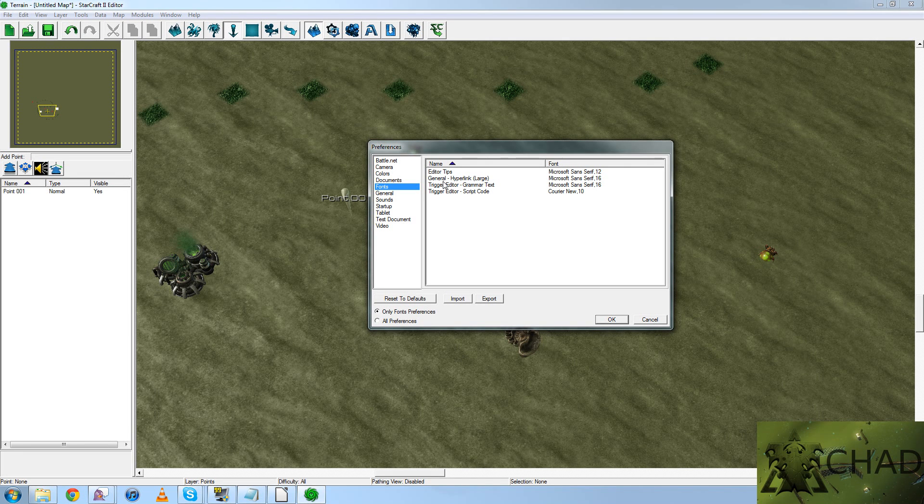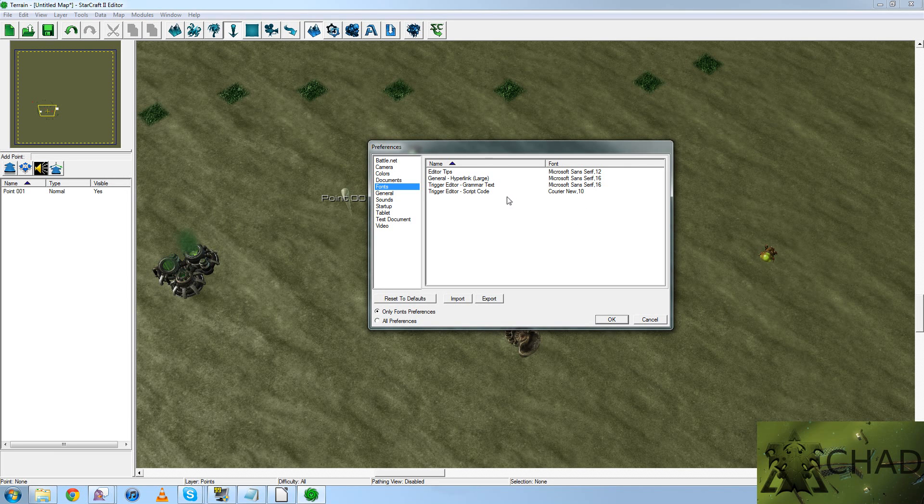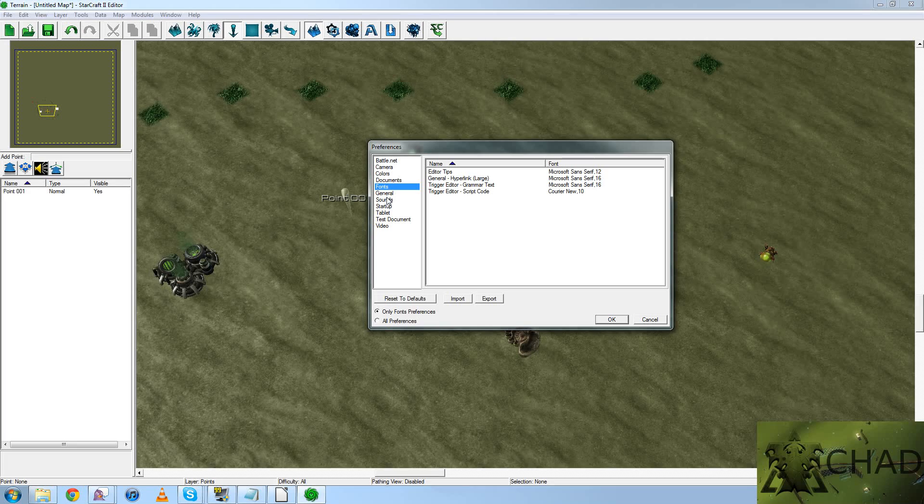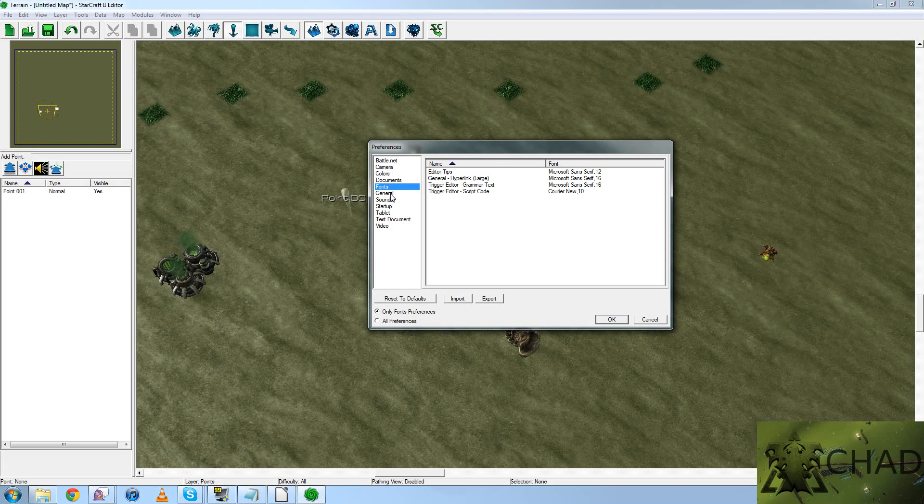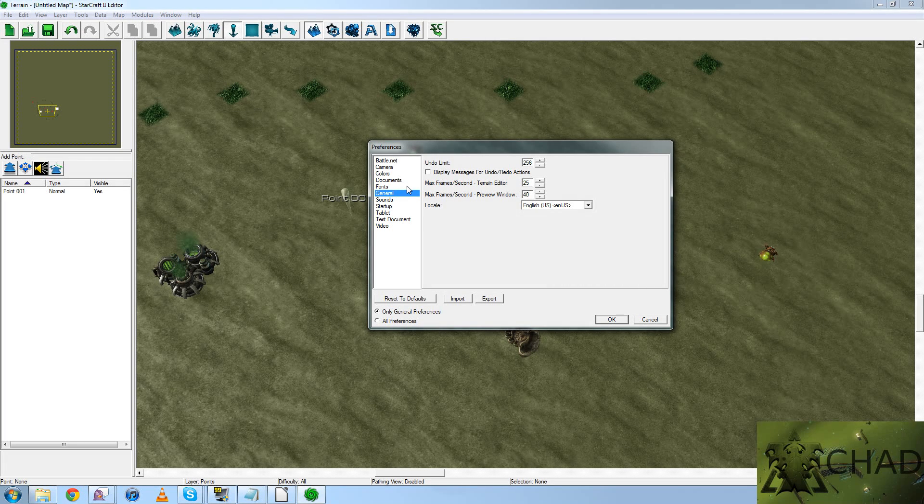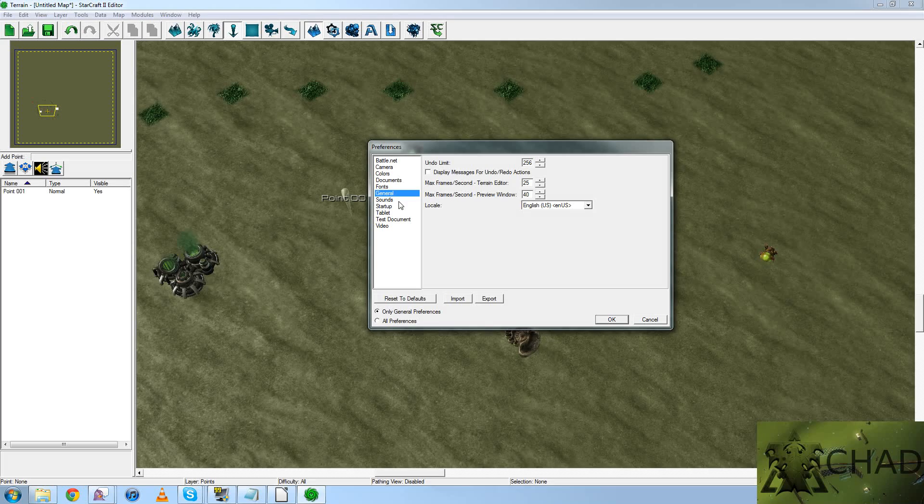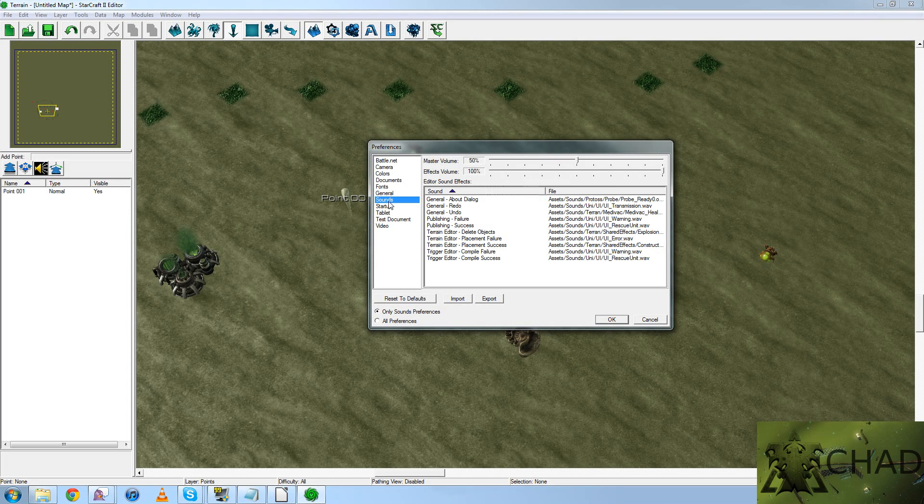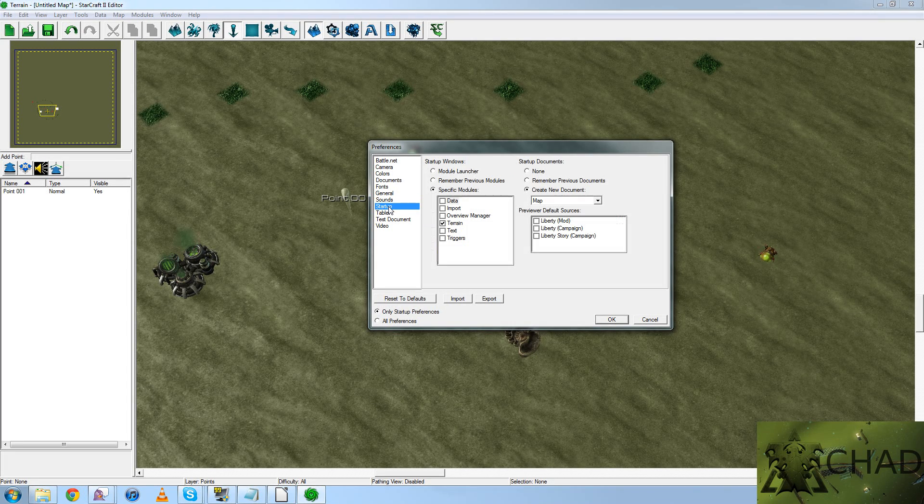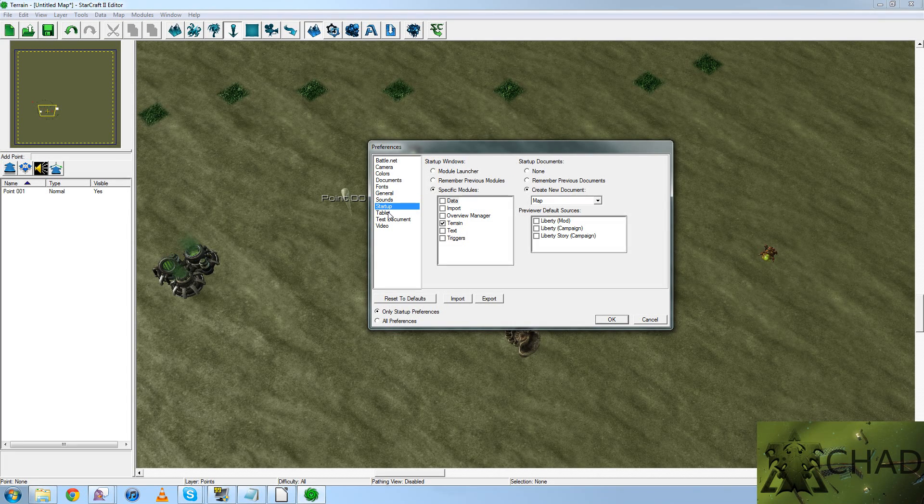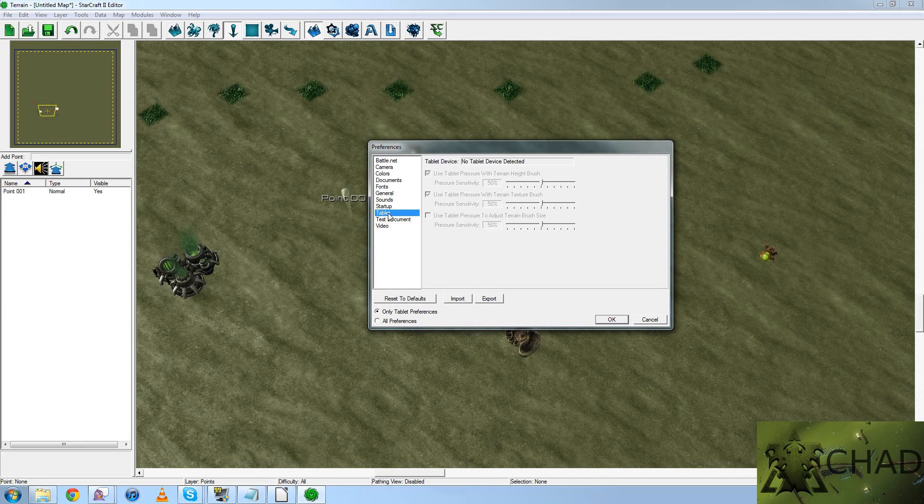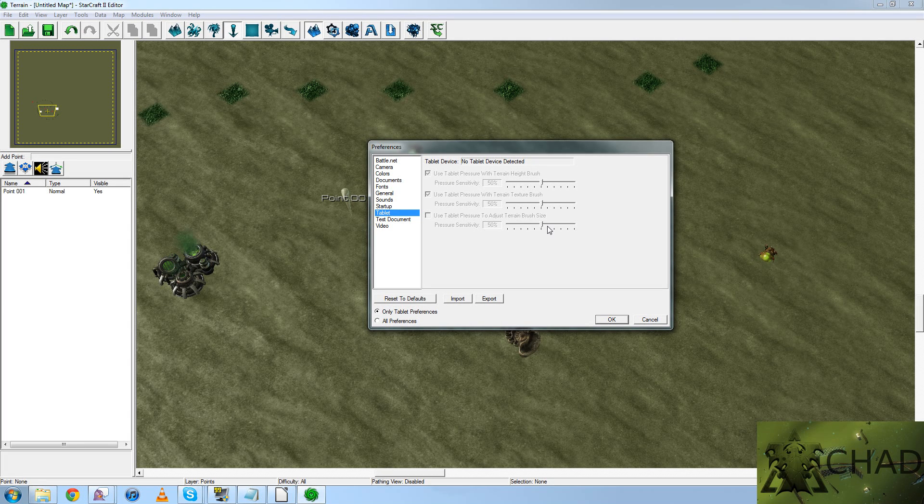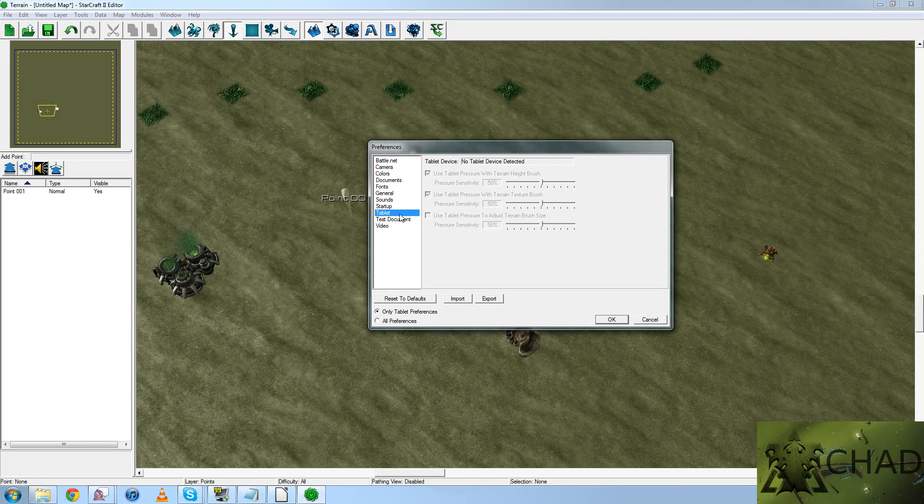Fonts. Honestly, I don't see a point in changing the font. If it's legible, it's probably worth leaving it the way it is. General, you can see the options here. Sound, you can see the options there. You can see more options here. If you've got a tablet device, this is where you would modify your settings for that particular object.